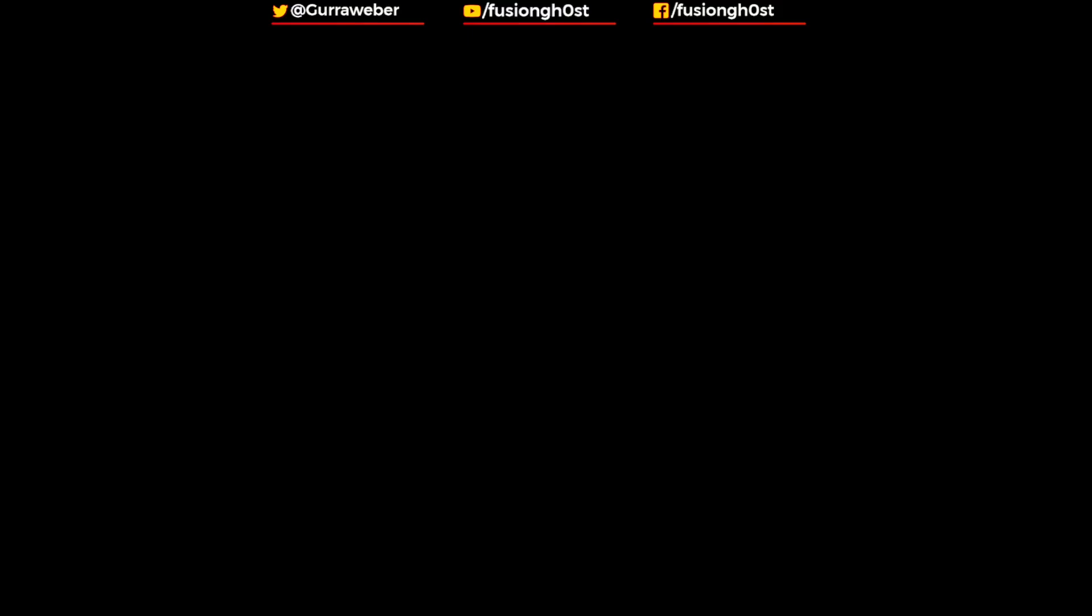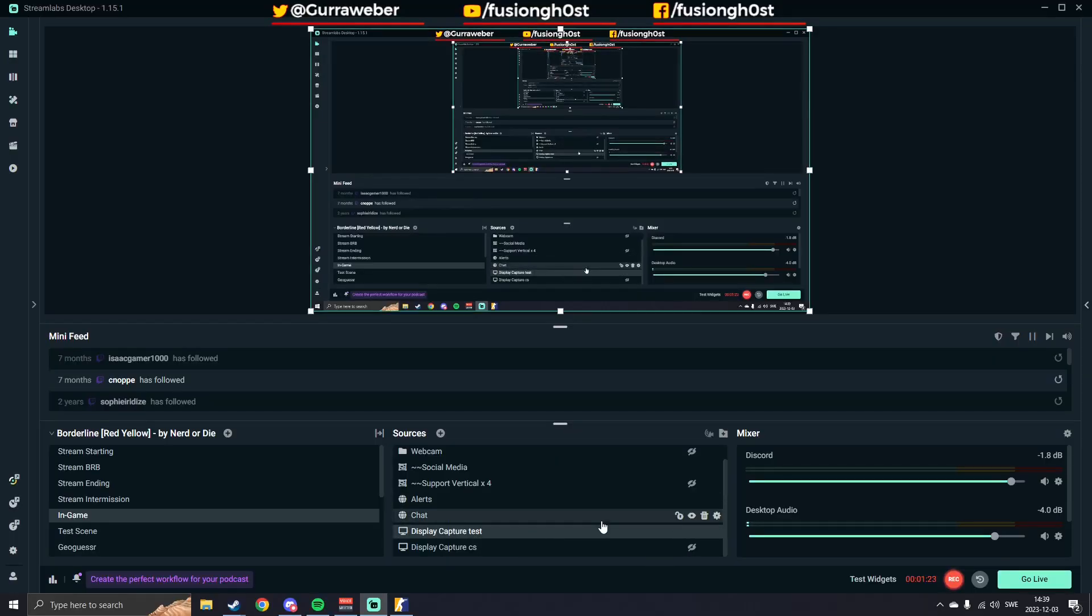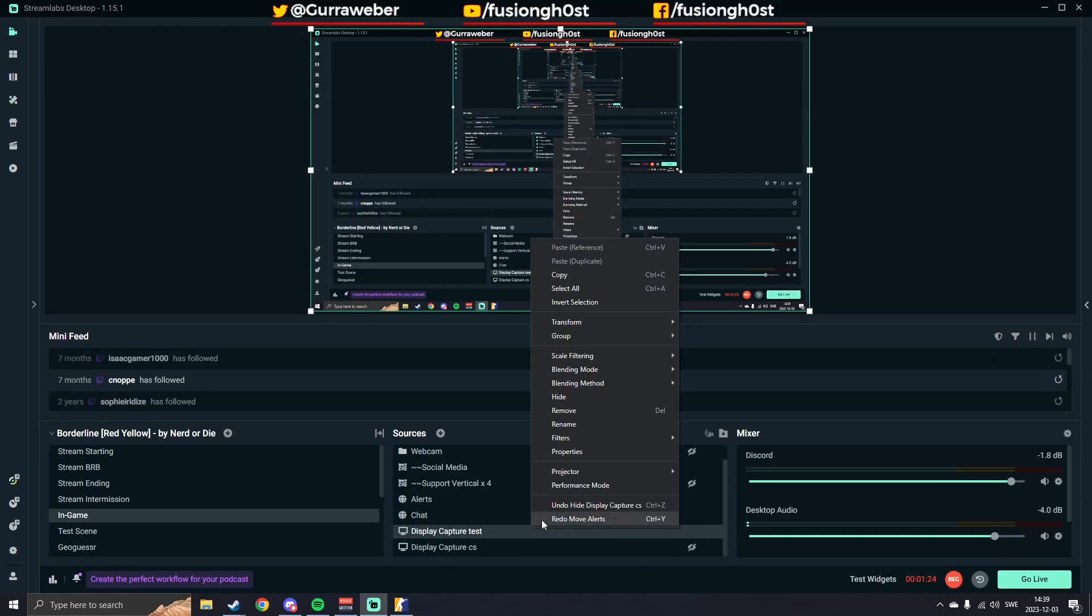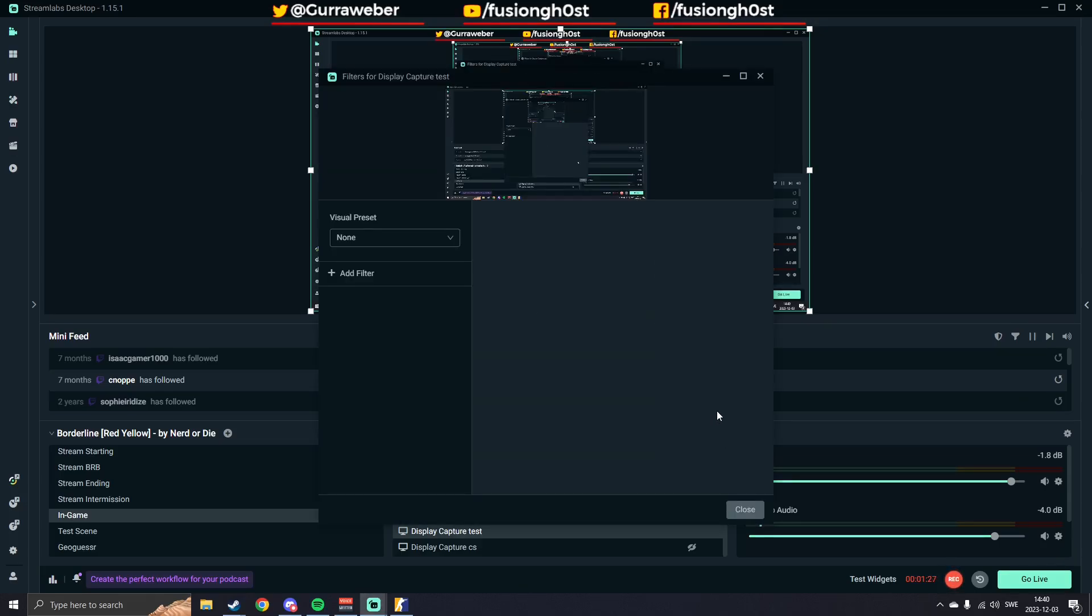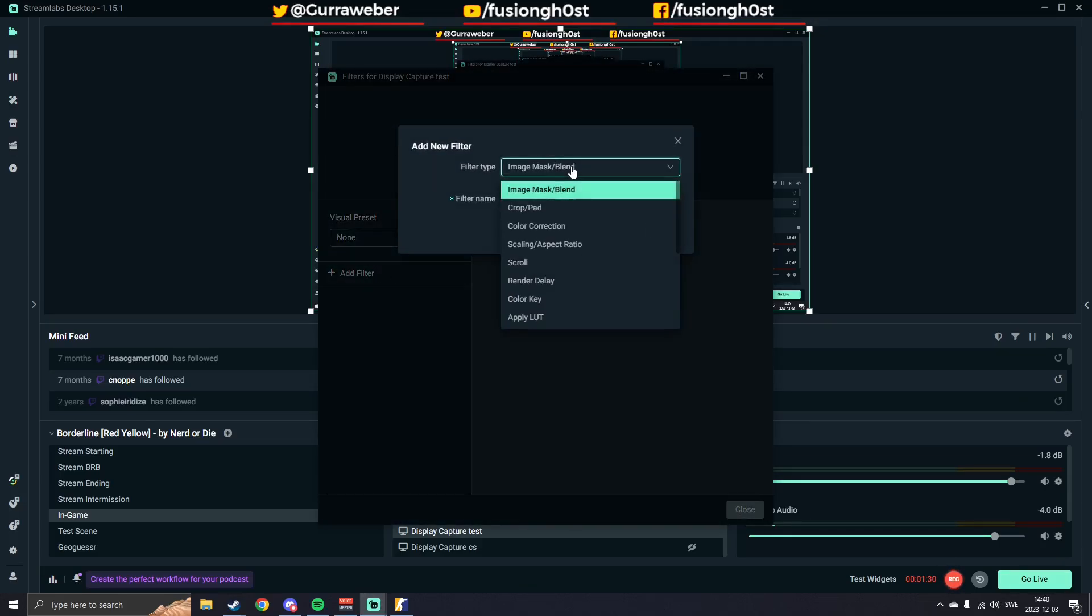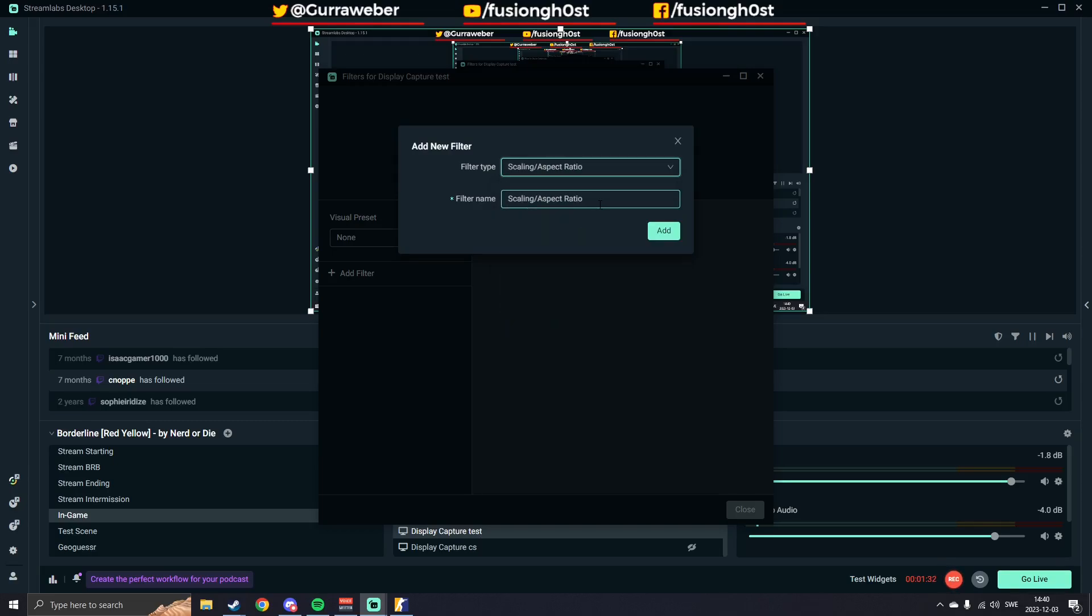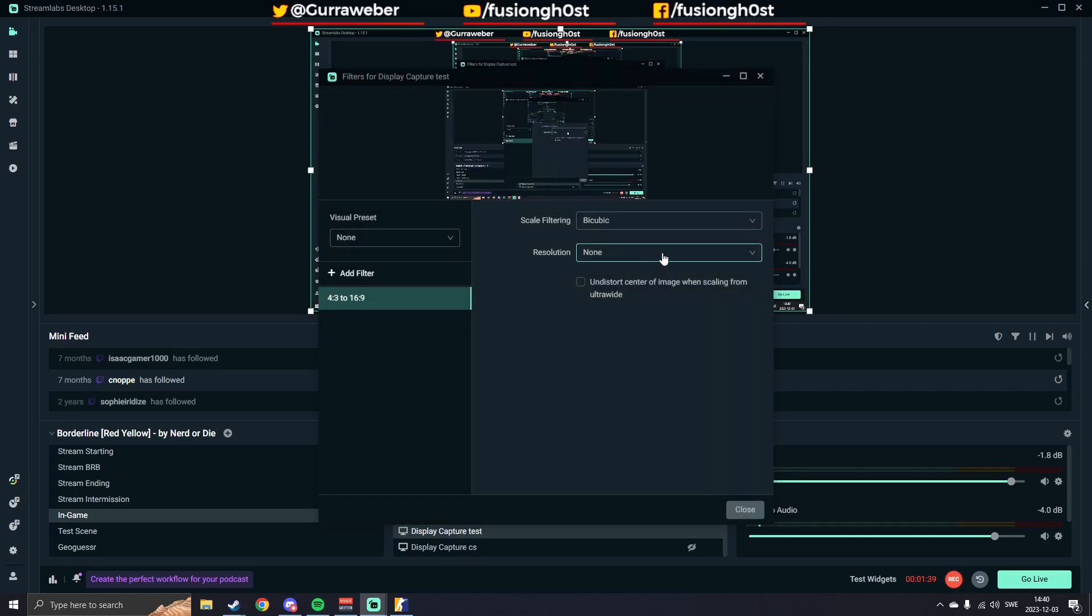So what I'll do is I'll go into here, I'll click on Filters, Edit Filters and Add Filter here and move it to Scaling Aspect Ratio. You can name it whatever. I'll just do 4x3 to 16x9. Add,